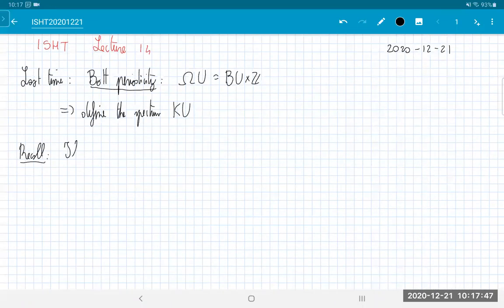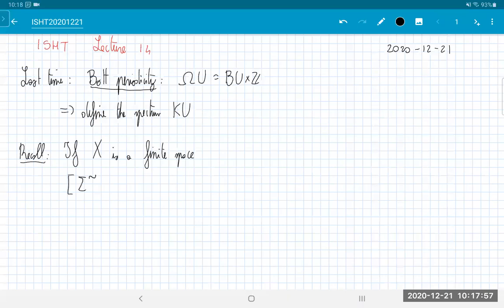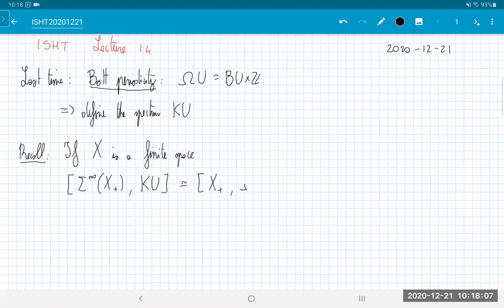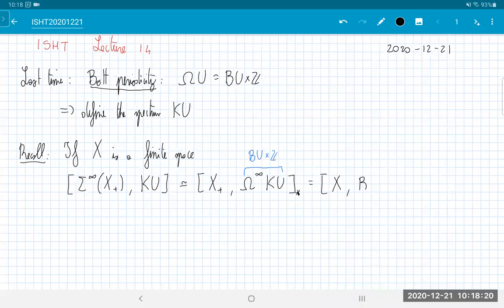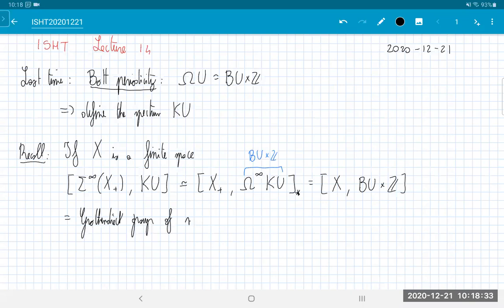If X is a finite space, we have that homotopy classes of maps from Σ^∞(X₊) to KU are the same as pointed homotopy classes of maps from X₊ to Ω^∞KU, which is BU times Z. That's just homotopy classes of maps from X to BU times Z, which is just the Grothendieck group of vector bundles over X.